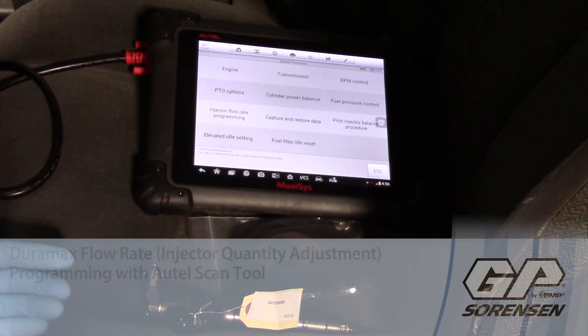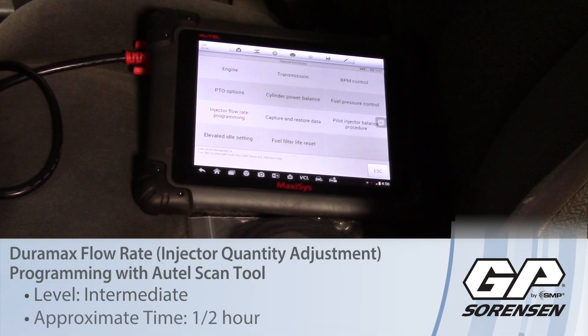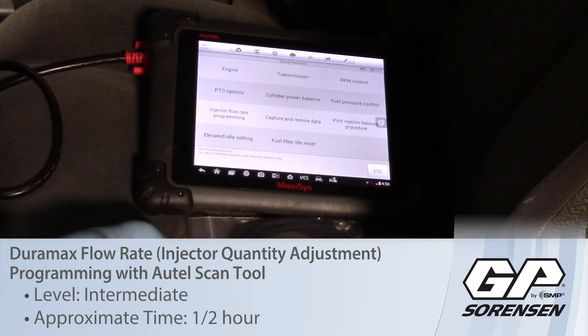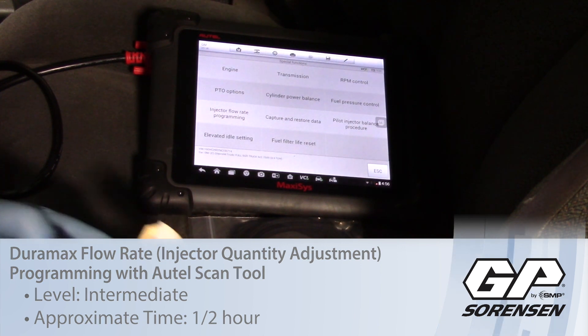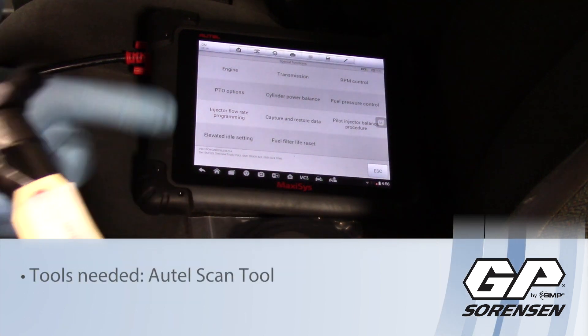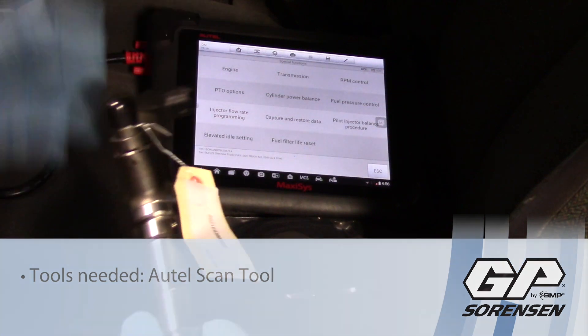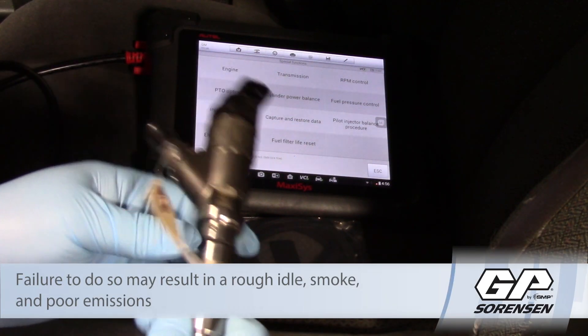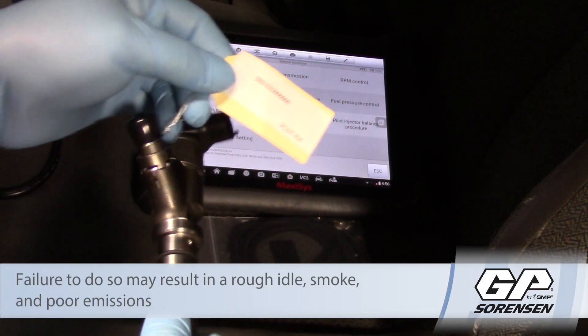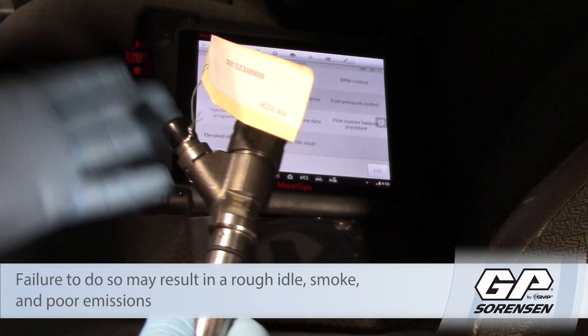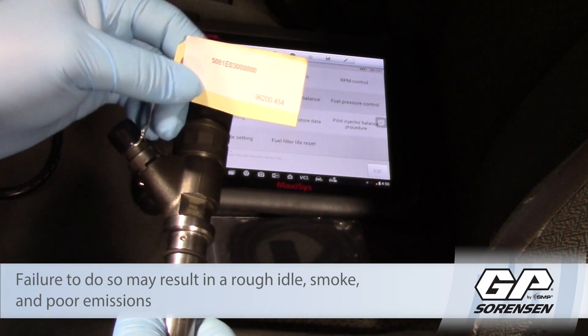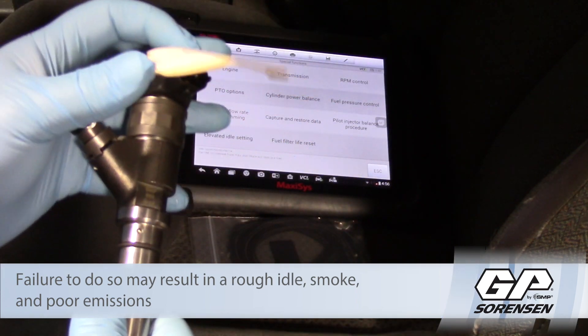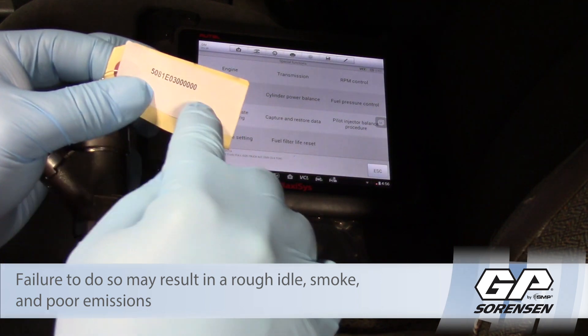Some GM trucks equipped with a Duramax engine such as 2006 require the IQA or injection quantity adjustment rate to be programmed when replacing the injector. You see here we've got our remand injector and it's got a tag attached to it with some numbers here.